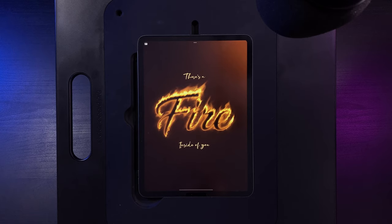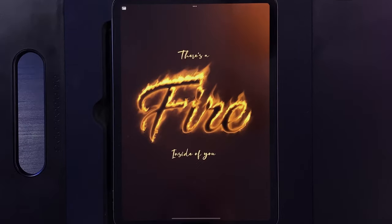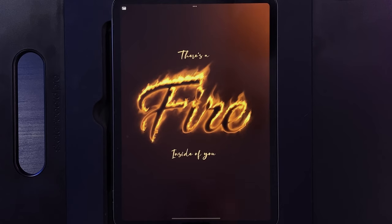Welcome to this text-based fire tutorial. There's a link in the description to everything you'll need — a small palette, a couple of fonts, and the canvas size for today is 2,000 by 2,000 pixels. If you're new here, I post Procreate content every single week so hit that subscribe button, and with all that said let's get started.